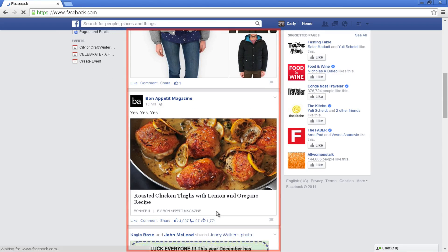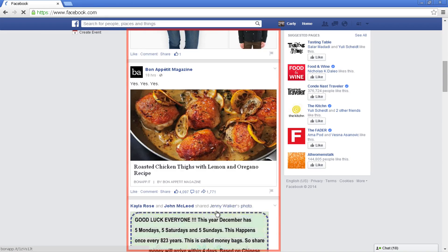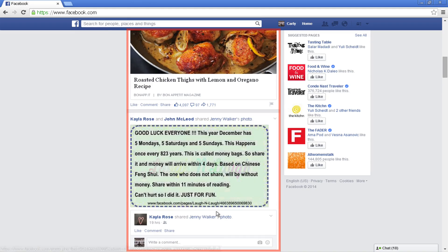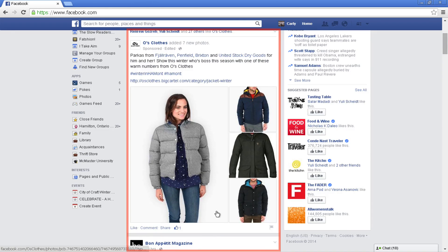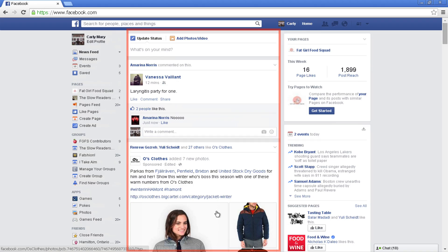However, you may also see status updates from people who aren't your friends or pages that you haven't liked. This happens because people who are your friends like or comment on these status updates. The more you keep connected with someone via Facebook, the higher up on the newsfeed their posts will be.